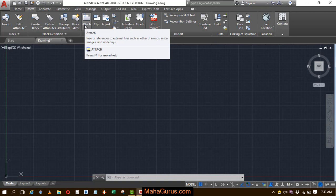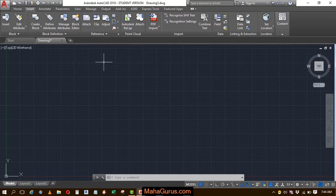So what basically Attach does is it helps to insert external files from the PC into AutoCAD.